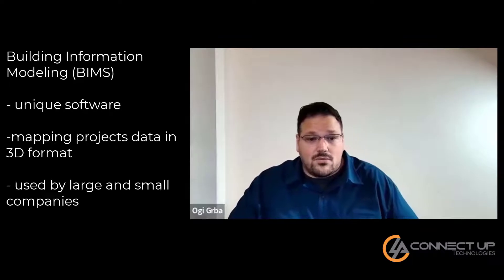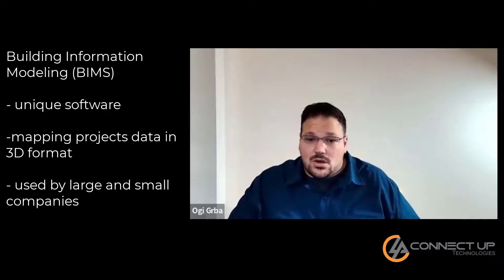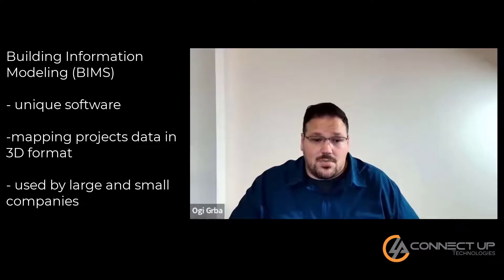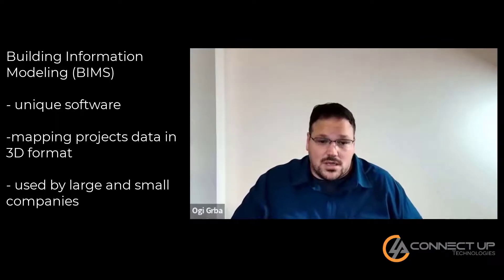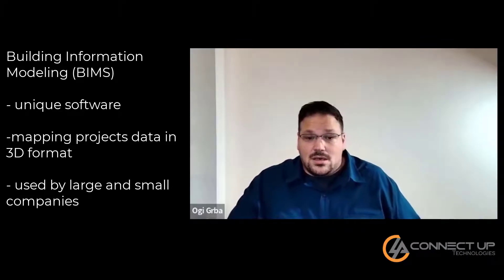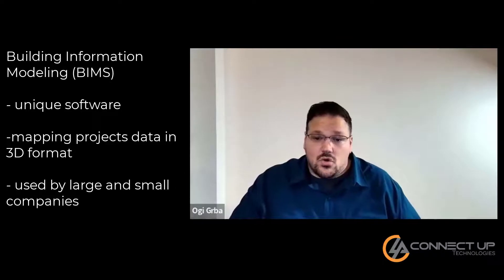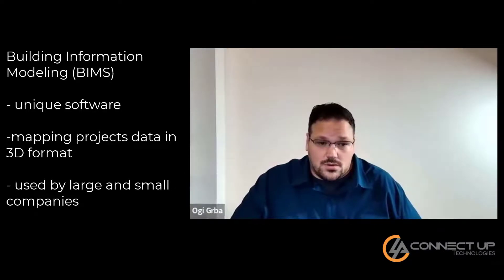Building information modeling. These softwares are really unique ways to map up a project, often in 3D formats. They are being used for large and small-scale projects all over the world.